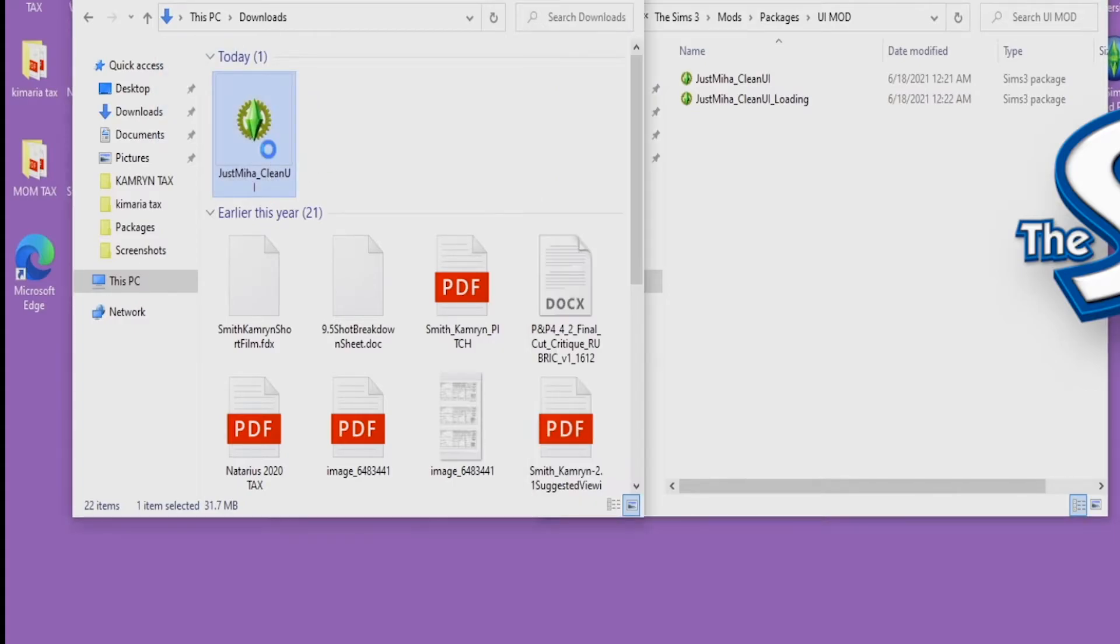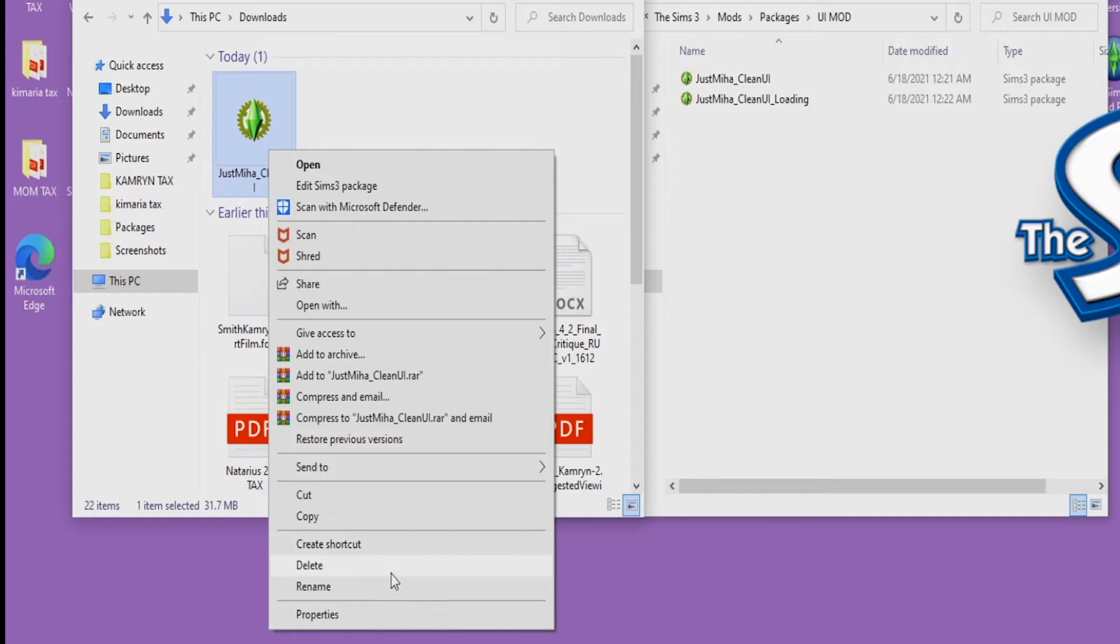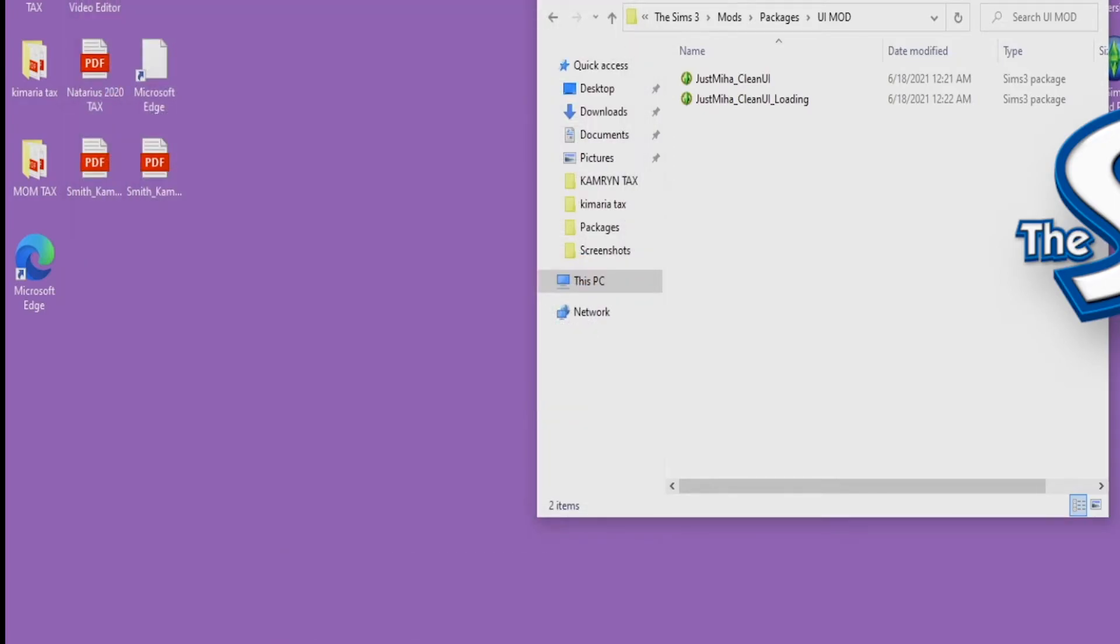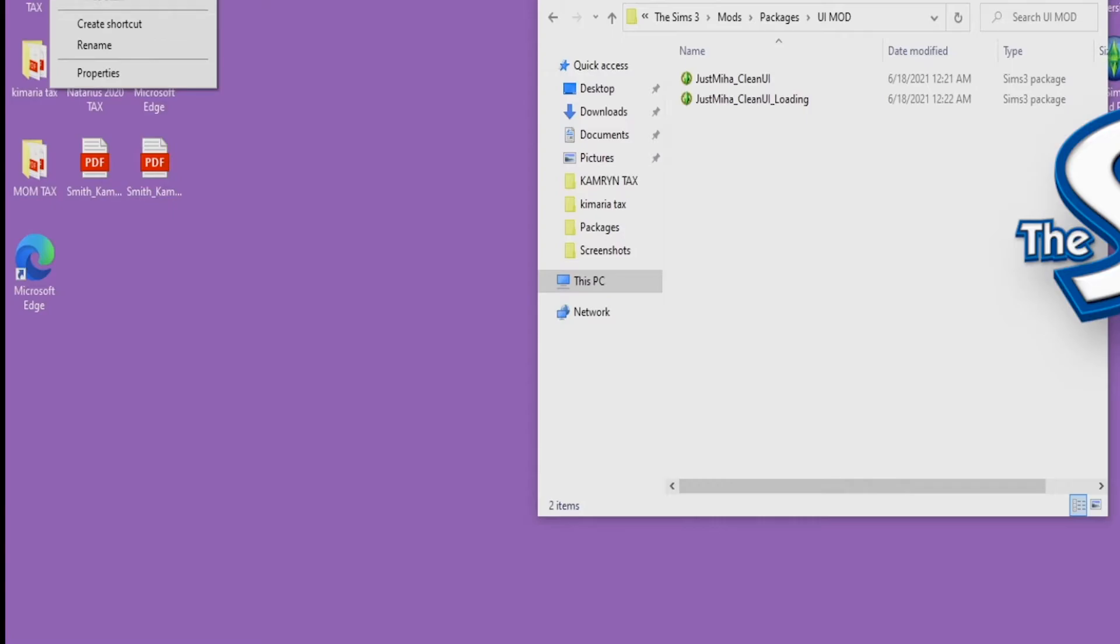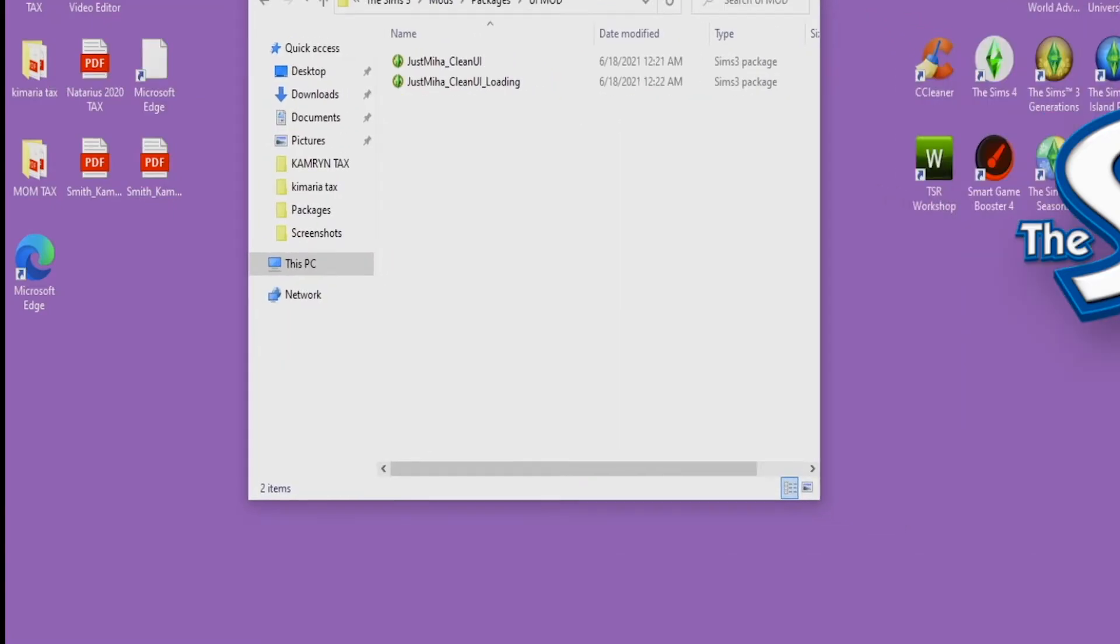I'll just click again and drag it over. See, I already have it installed. So once you have it dragged over, you can actually right-click and delete it out of your Downloads folder. You don't need it. And as a bonus, I like to empty my recycle bin because just for me it makes my game load faster.